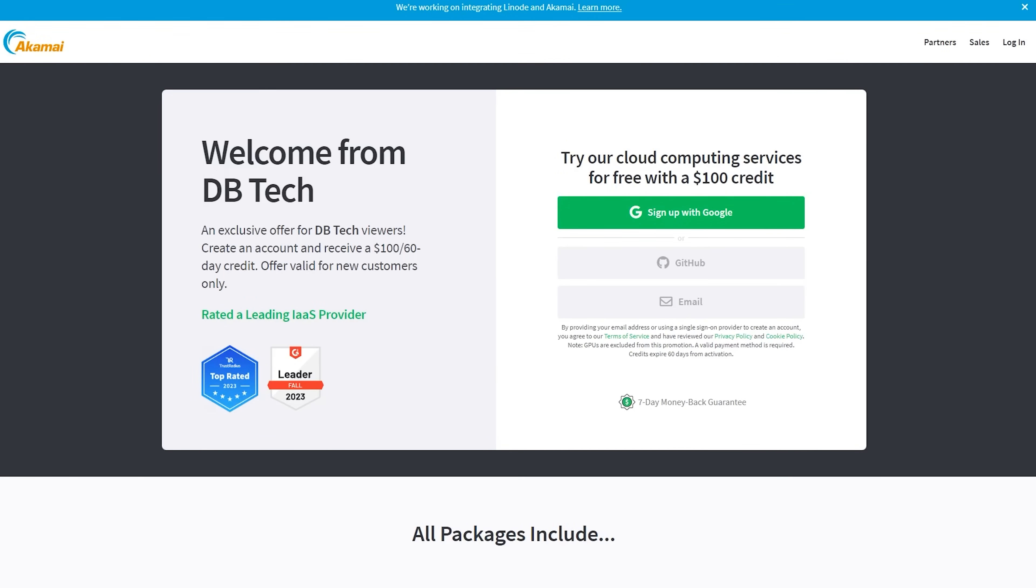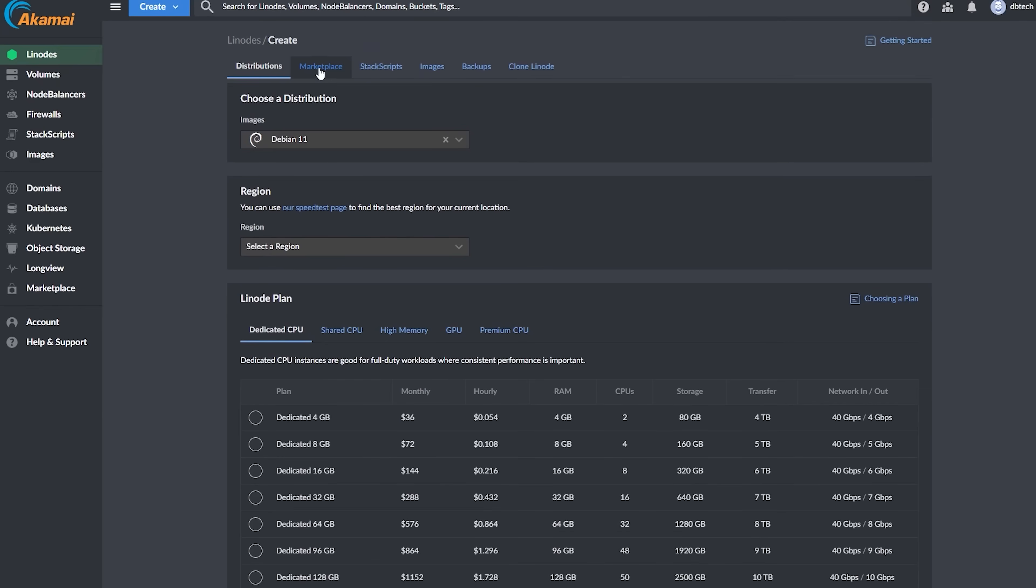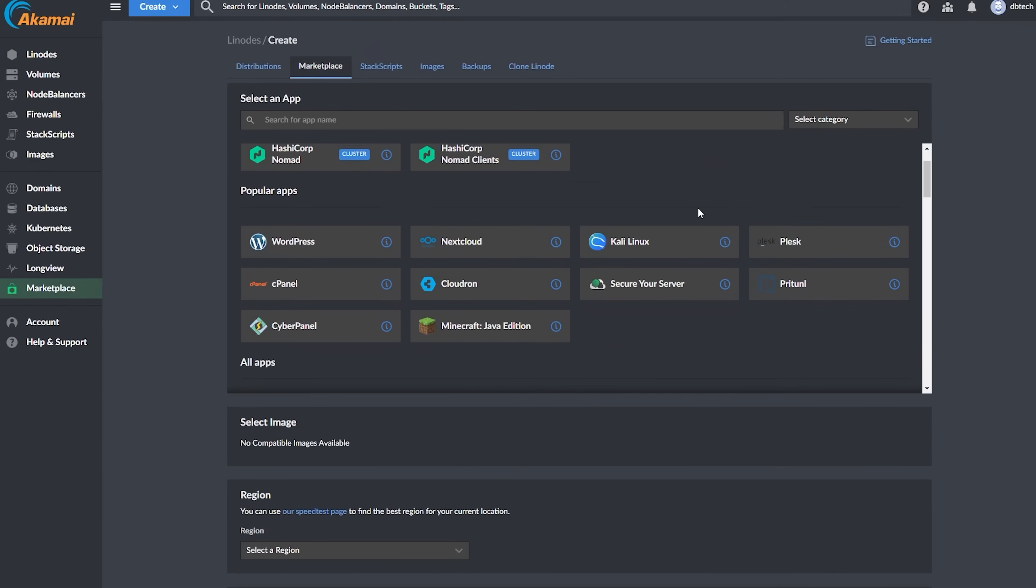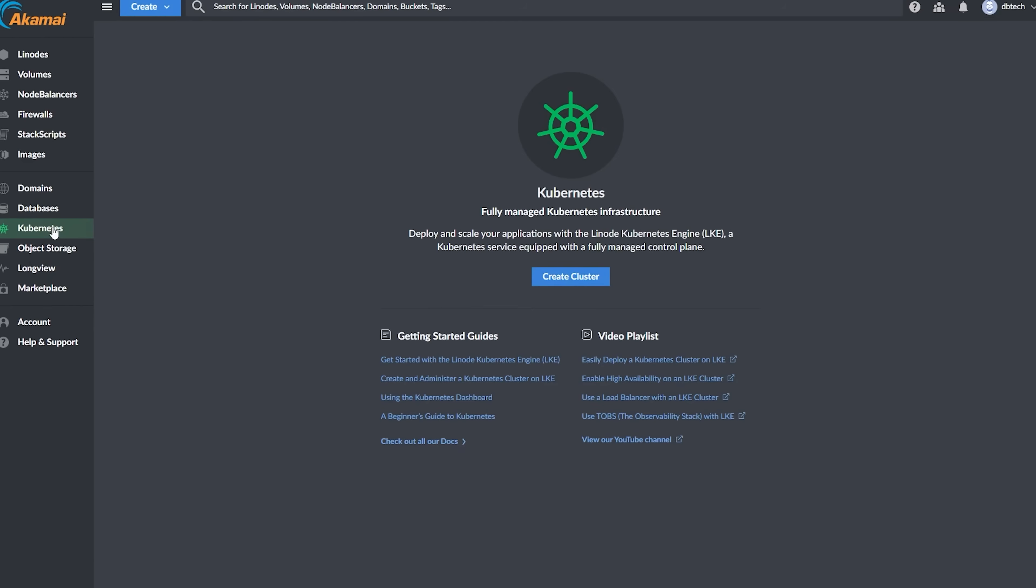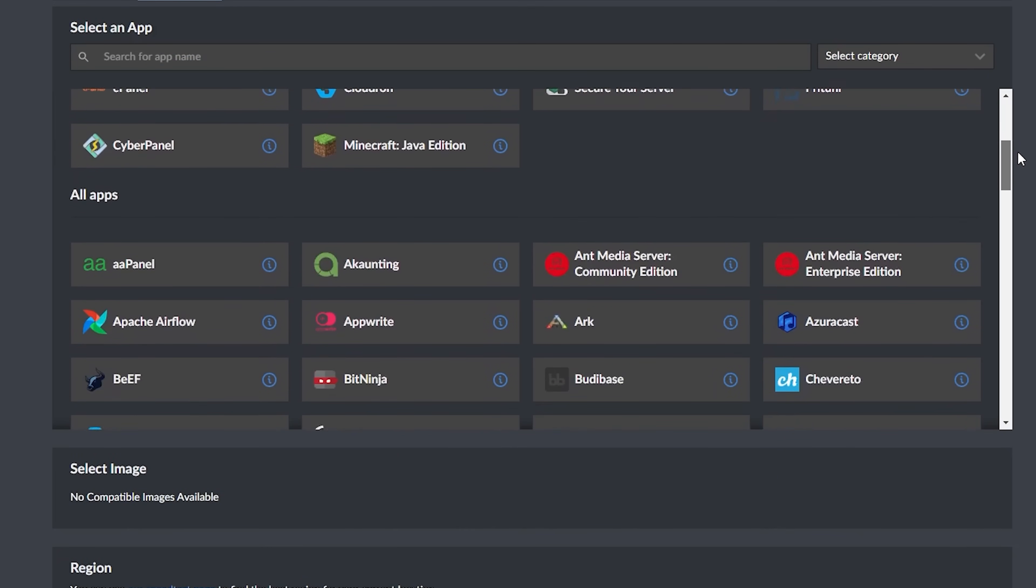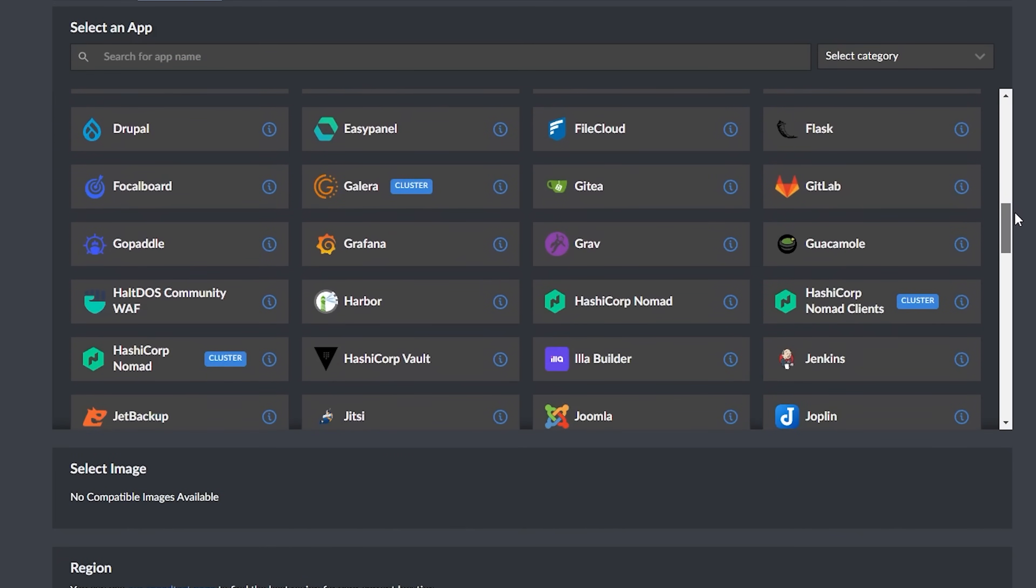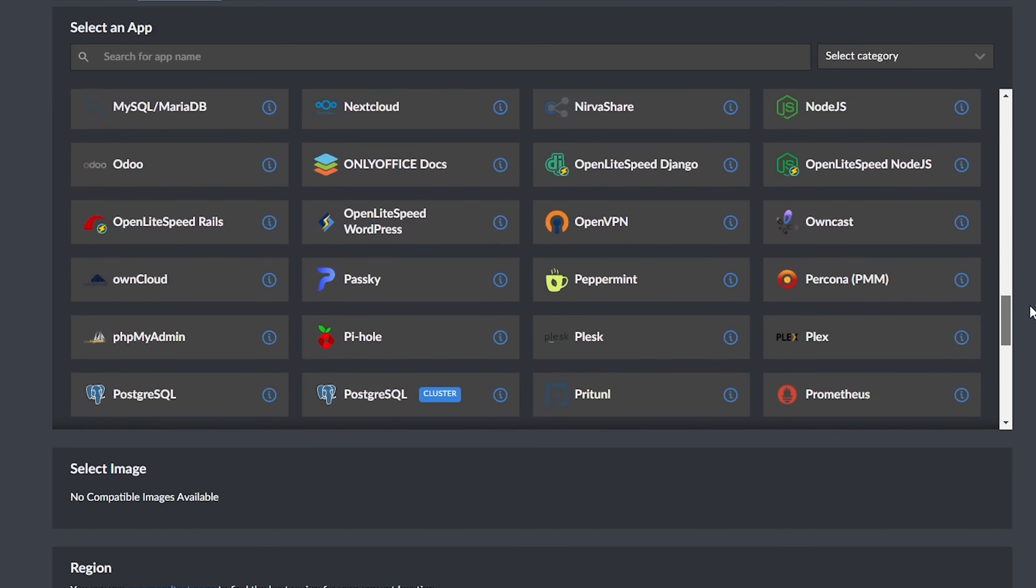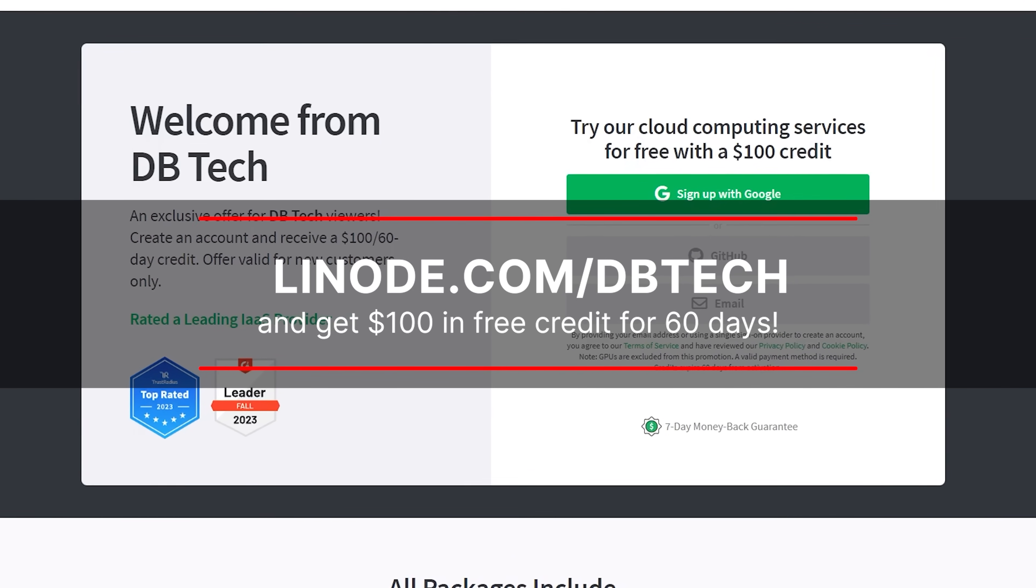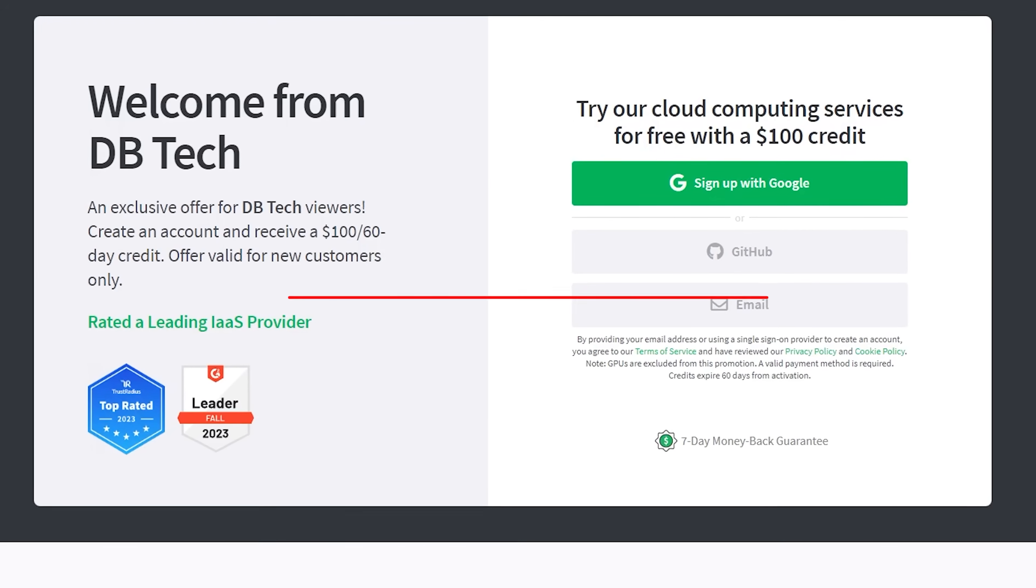This video is sponsored by Linode. Now I've been partnered with Linode for a long time because they're a great place to host just about anything from hosting a single website to a more complex multi-node deployment. You can find enterprise capabilities like object storage, Kubernetes and GPUs at a 30 to 50% lower cost than other major cloud providers. Be sure to check out the link in the description or go to linode.com/dbtech to let them know I sent you.